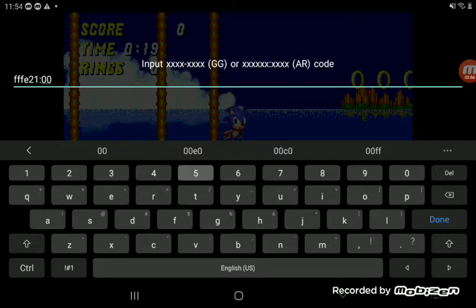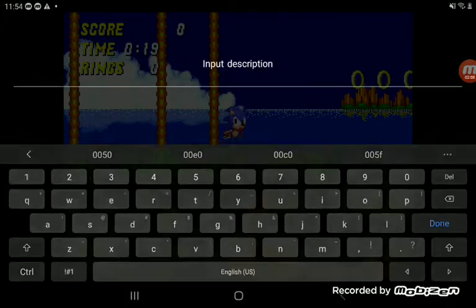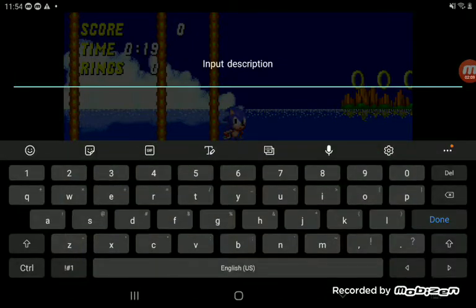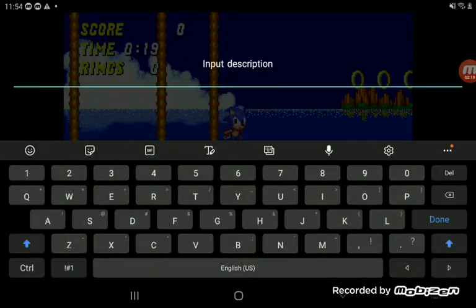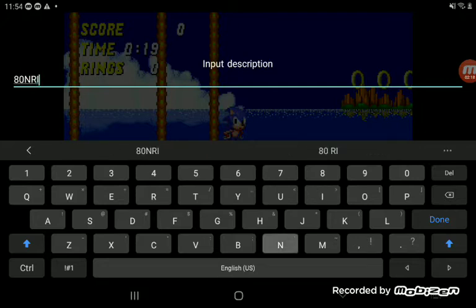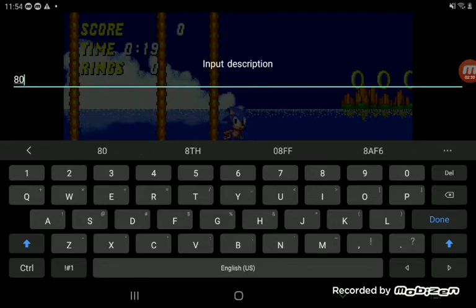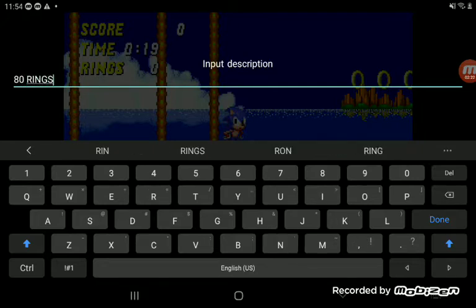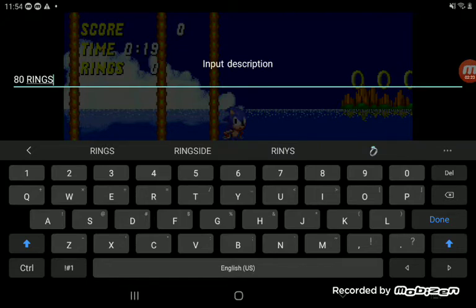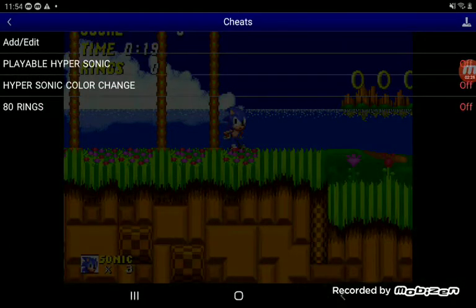If I pick 50, it gives 80, so I get 80 rings. Oh sorry, 80 rings, okay.